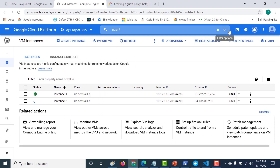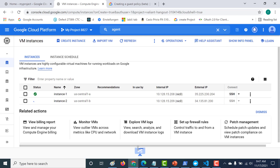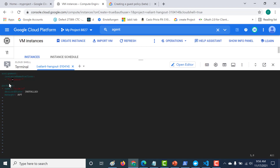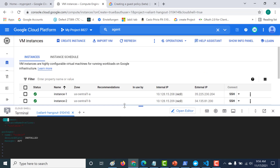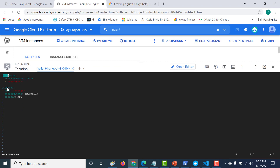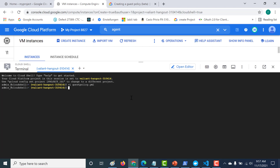I'll use Cloud Shell to create this particular guest policy. I've already created a guest policy yaml — it's very straightforward with no complexity. Like mentioned, it has the assignment as well as the package section. Within the assignment, I'm using the instance name prefix, targeting all virtual machines that start with 'instance-'. So both instance-one and instance-two will be targeted. After that, I'm installing Node.js using the apt package manager since it's Debian.